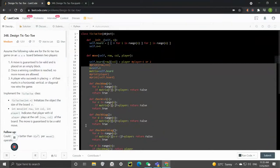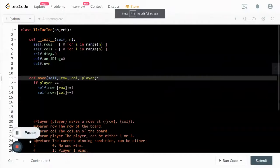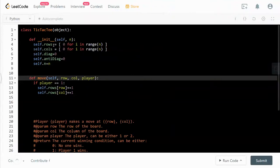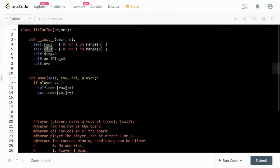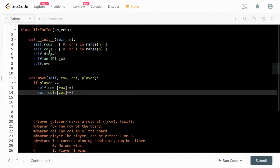Now I'll implement the optimized approach. The initialization setup is different — we only need to keep track of the row counts, the column counts, so we have n spots for the rows and n spots for the columns, and only one variable for the diagonal and one for the anti-diagonal. When the player is equal to one, we increment for the particular row counting and also for the particular column counting.